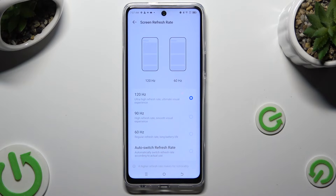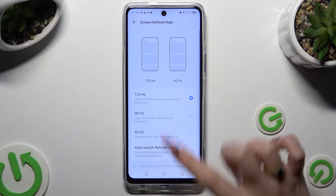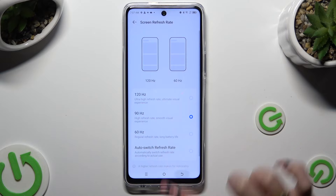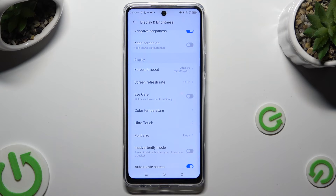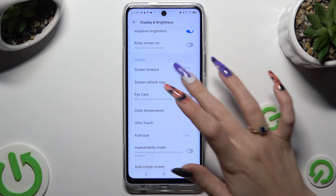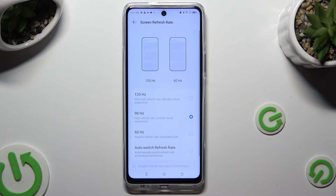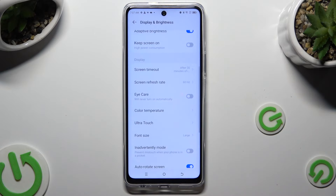Lastly, just tap on the best one for you to apply it. So when I do that and go back, I can see that the Screen Refresh Rate of my device has changed.